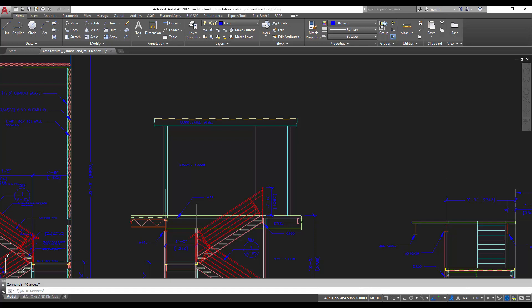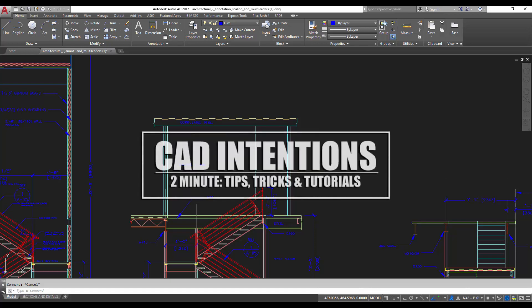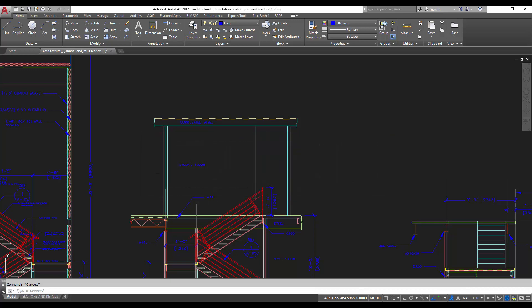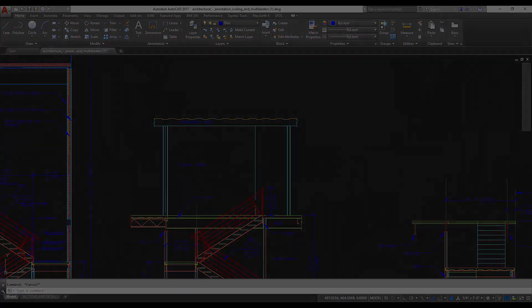Hey everybody, Brandon here from CAD Intentions, and in today's two-minute Tuesday, I'm going to show you guys three Express tools in AutoCAD that'll help you save time when you're drafting. Let's check it out.